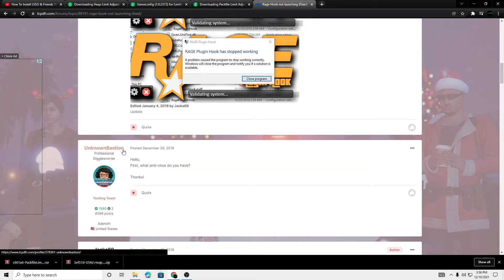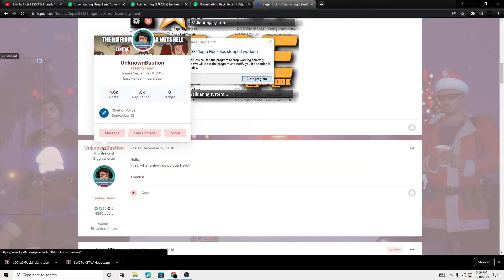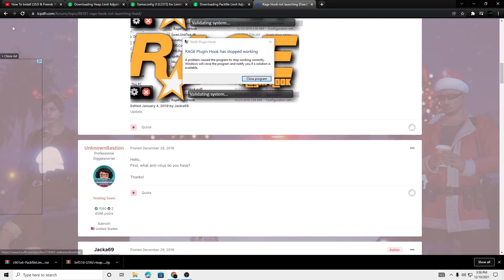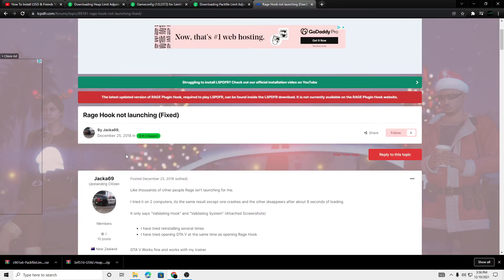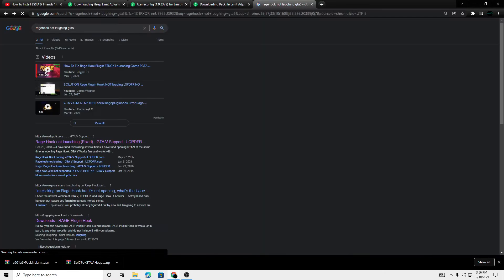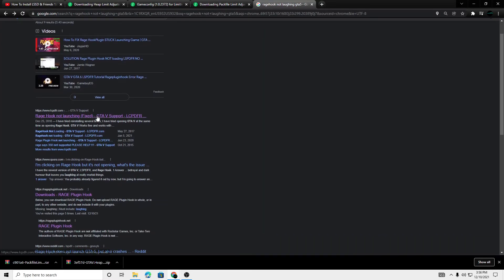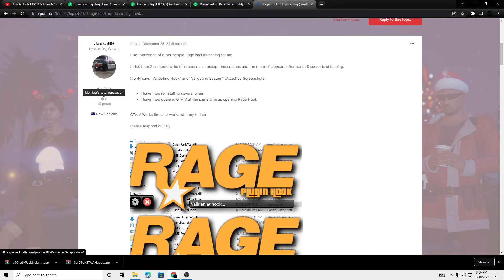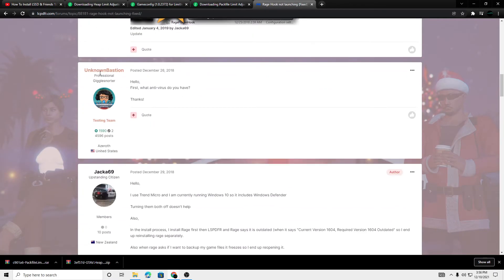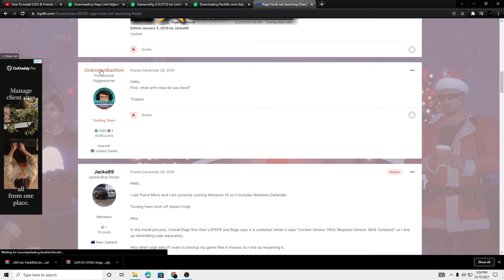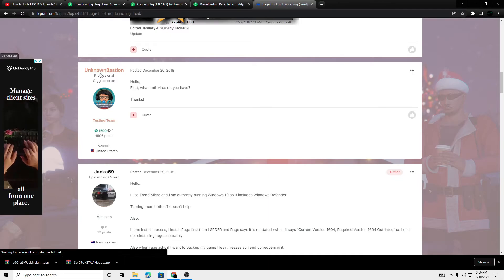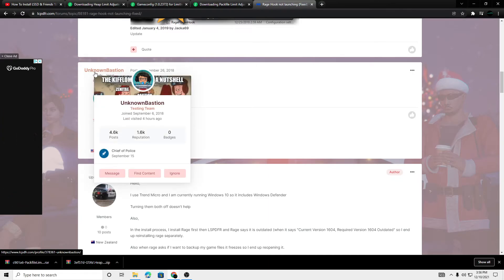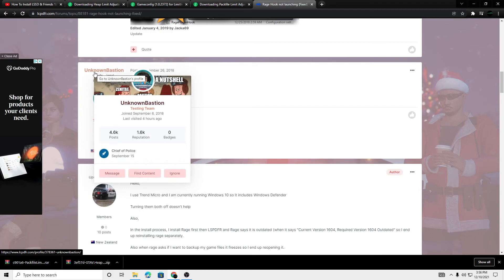So this is where I got it from - this guy right here, Unknown Bastion, I think that's his name. Sorry for butchering your name, but it was on one of the forums where Rage Hook not launching or something like that. But this guy did have the fix, so I will be linking his LCPDFR channel down below. Please check out his channel - he did have the fix for it. All credit goes to him.